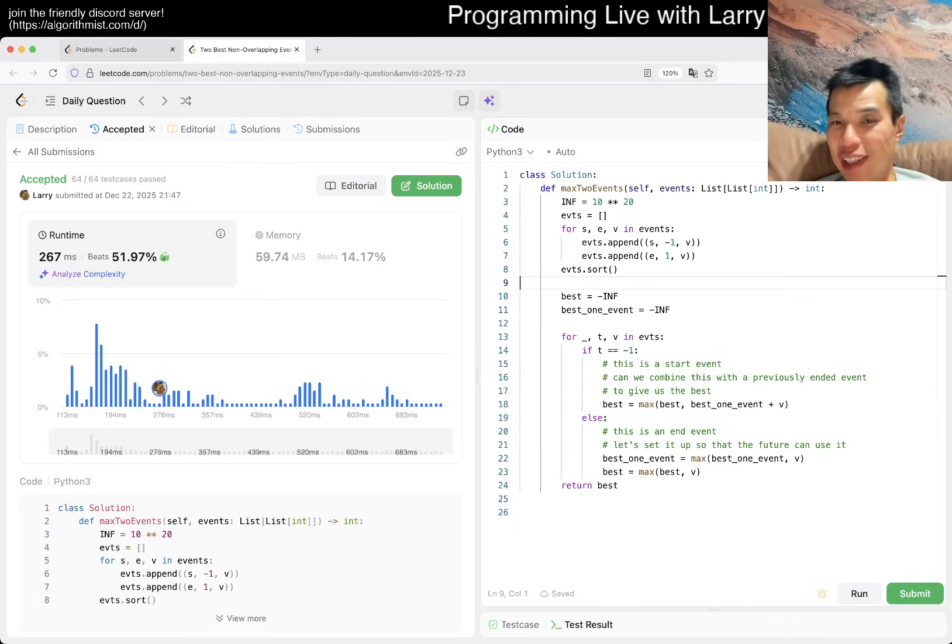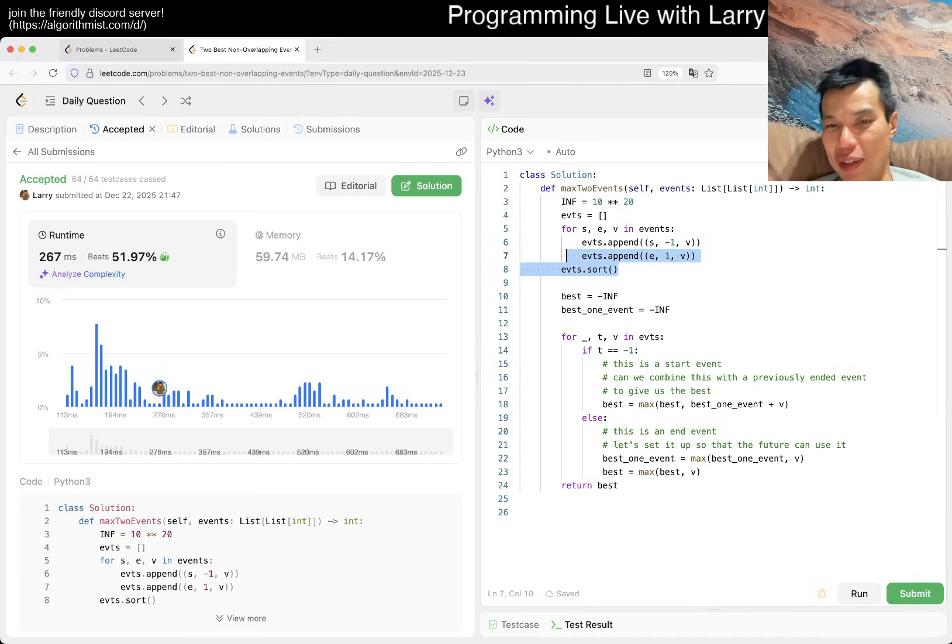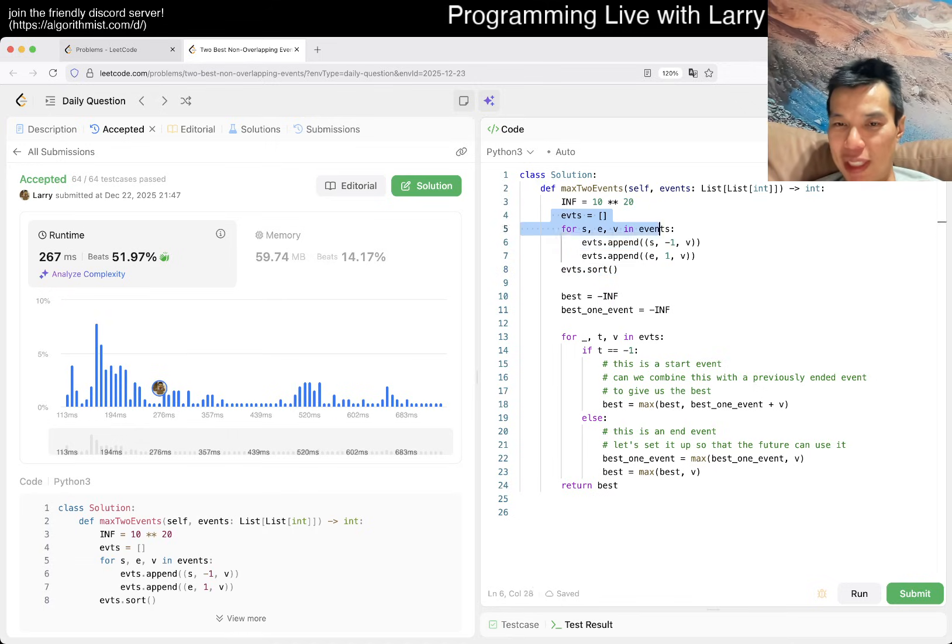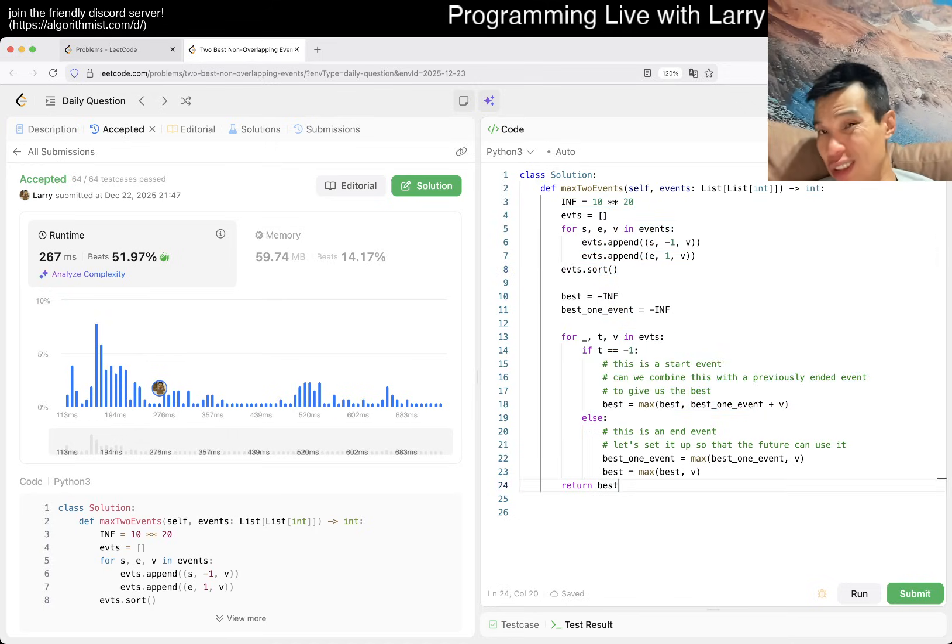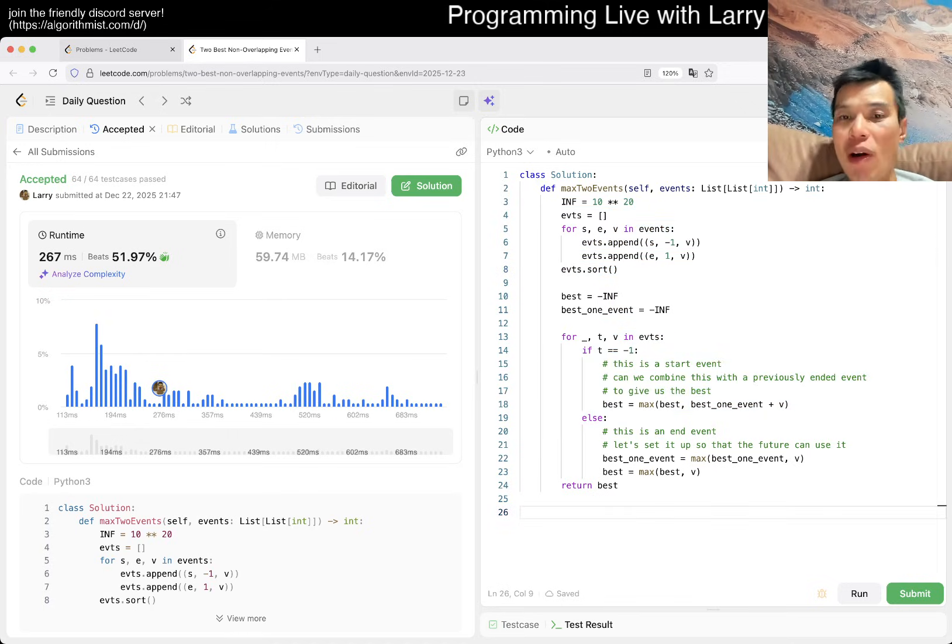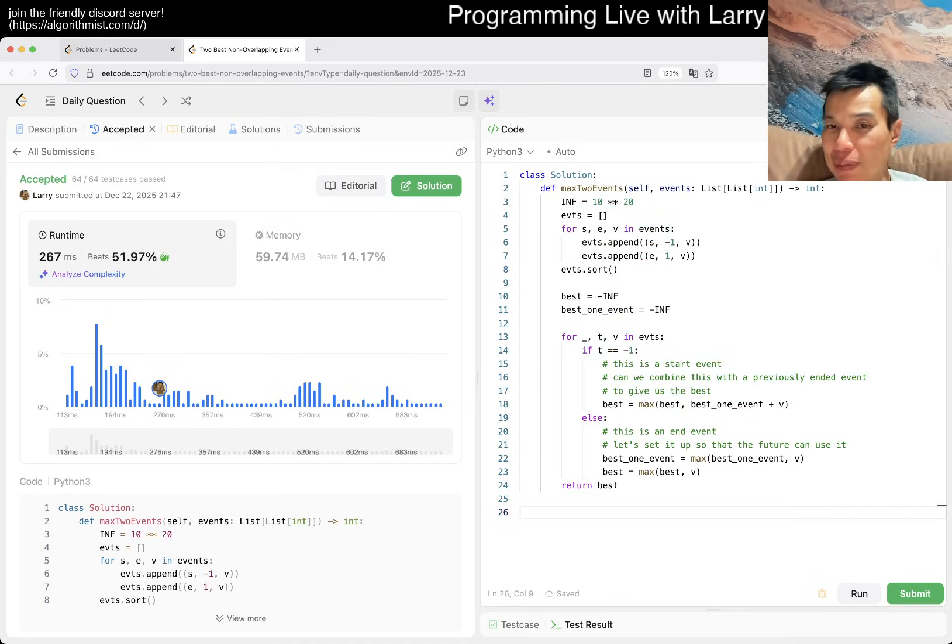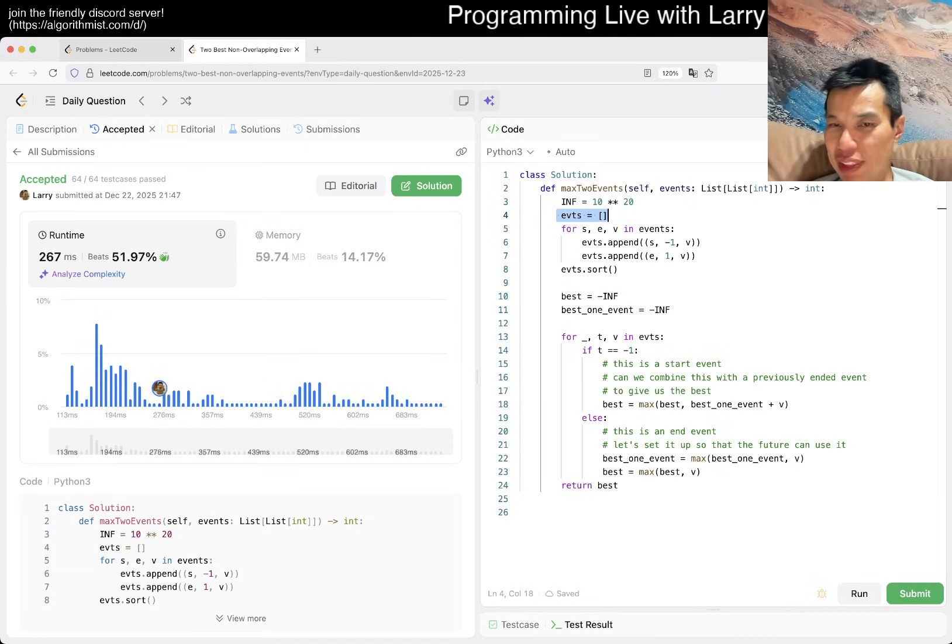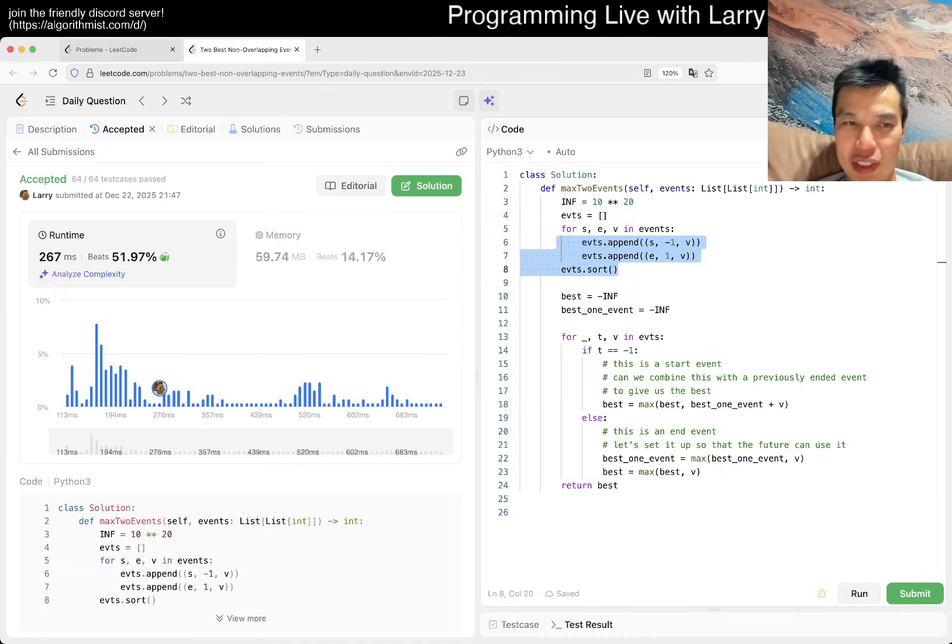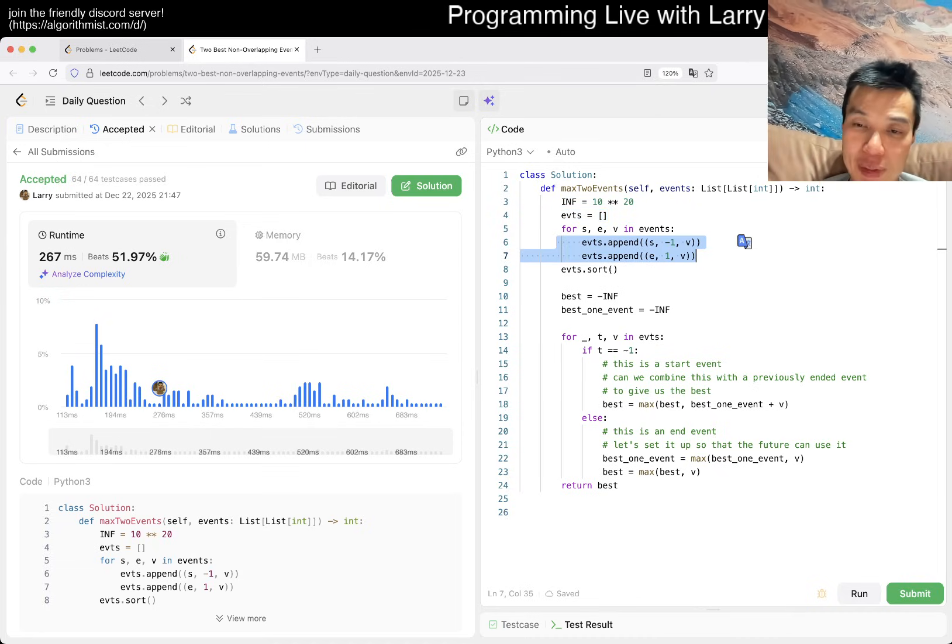Yeah, that is all I have for this. So what's the complexity here? I mean, it's just sorting, this is the big one. Everything else, it's a for loop that does all constant time things, so yeah, it's going to be N log N time, O of N space, because for every event we add two things to here.